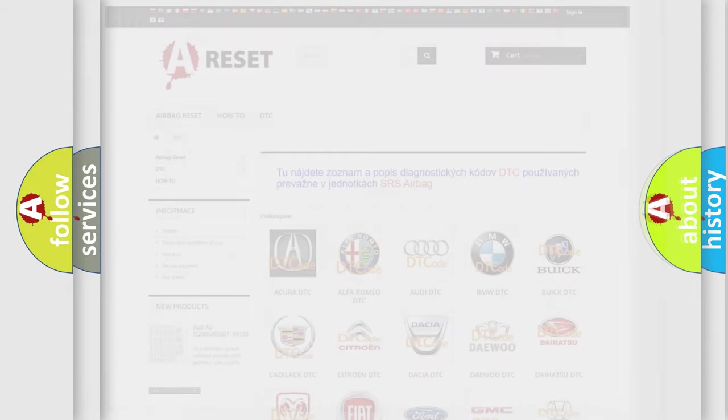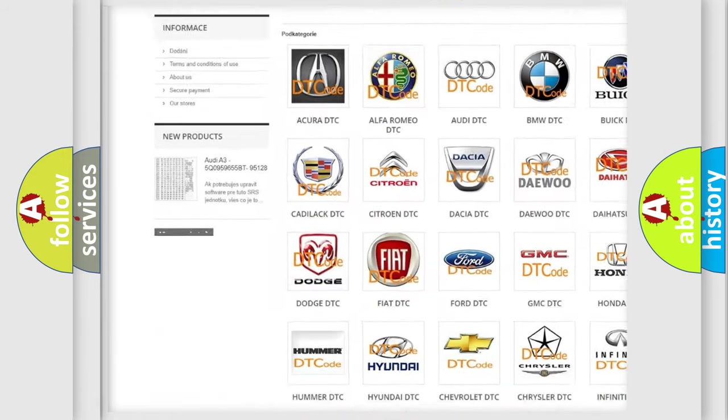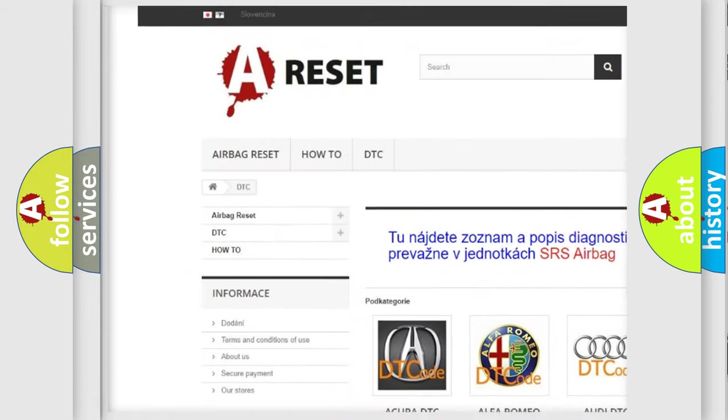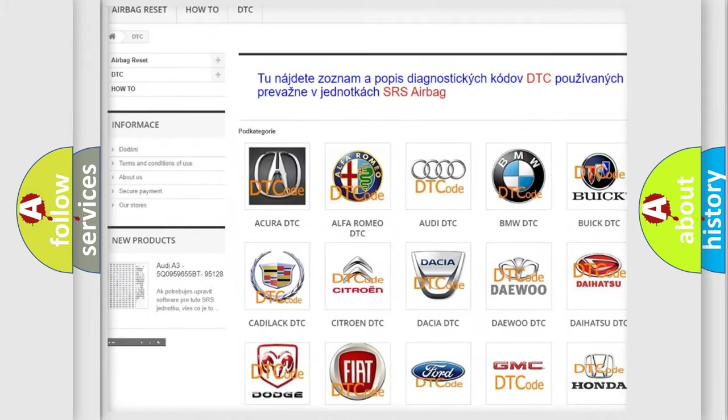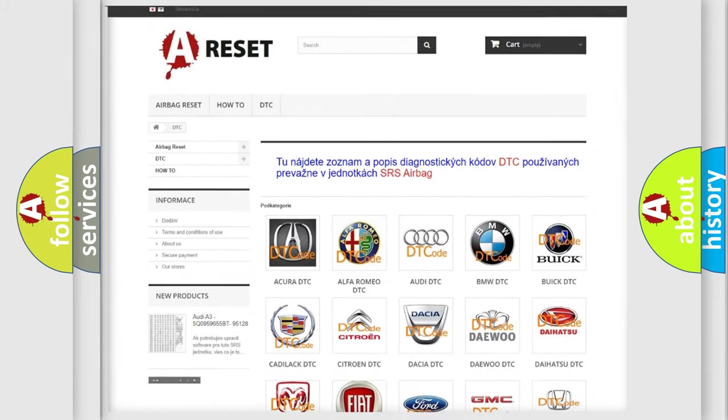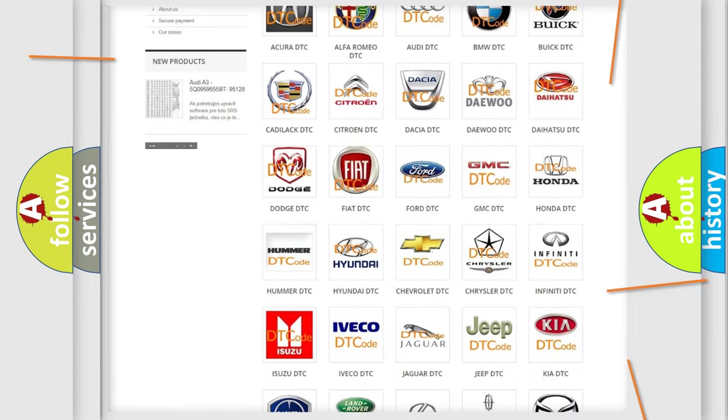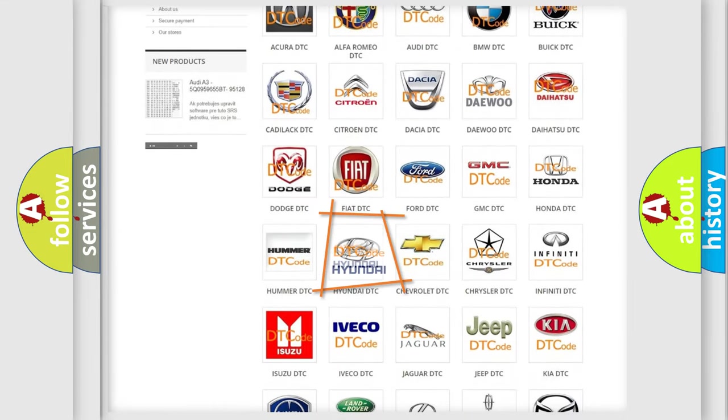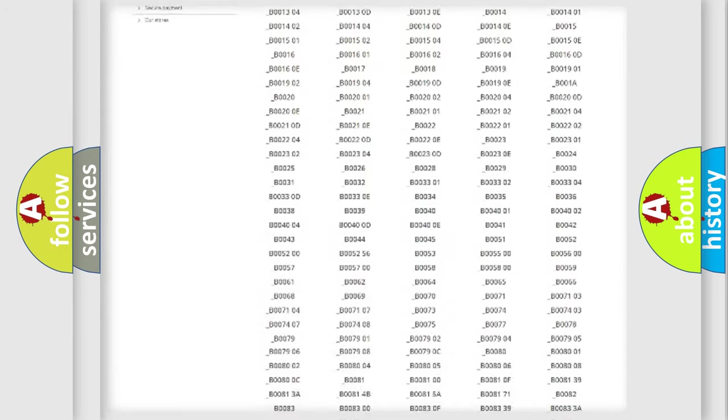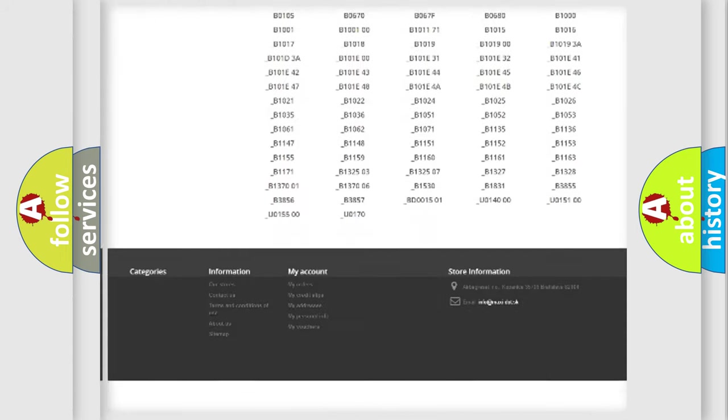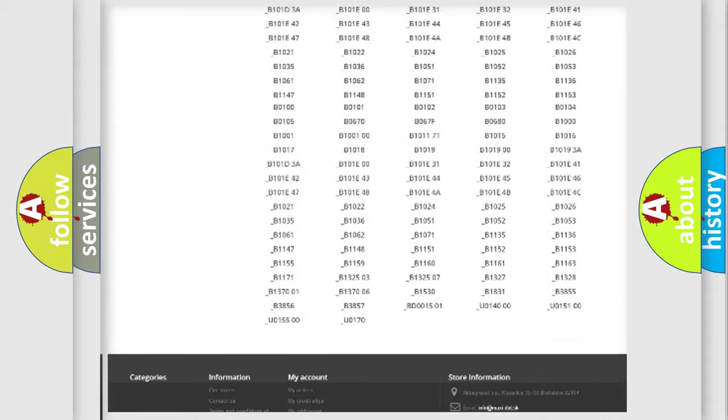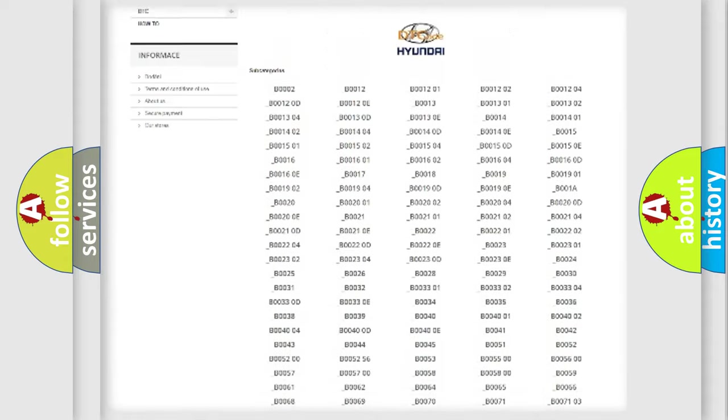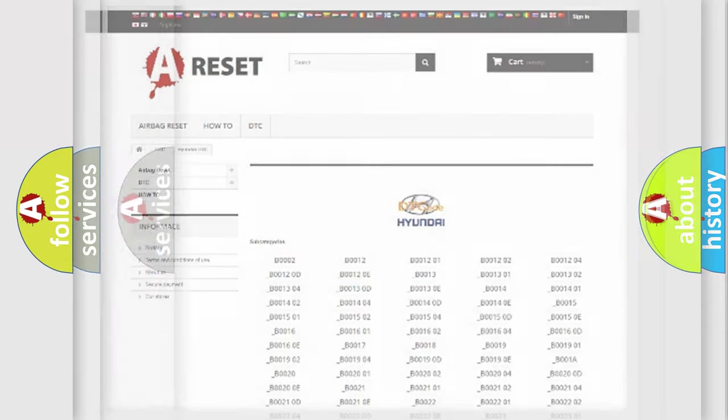Our website airbagreset.sk produces useful videos for you. You do not have to go through the OBD2 protocol anymore to know how to troubleshoot any car breakdown. You will find all the diagnostic codes that can be diagnosed in Hyundai vehicles, and many other useful things.